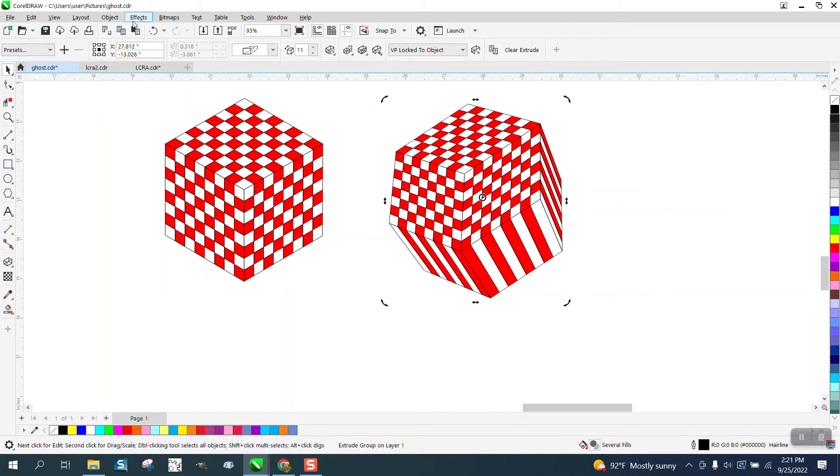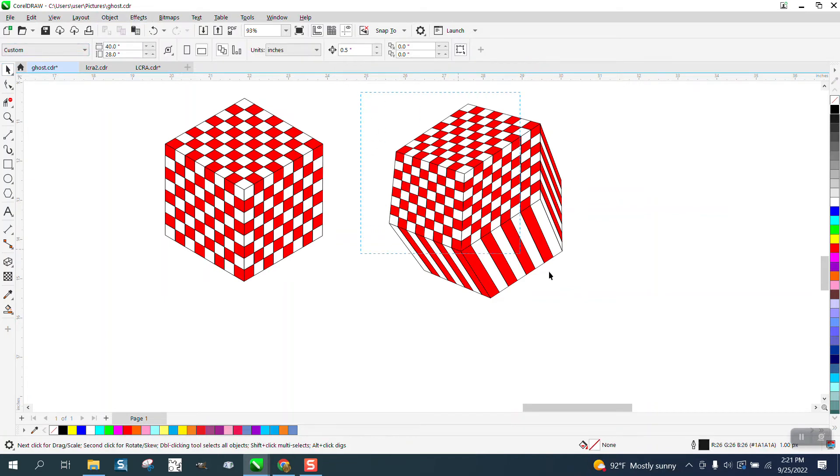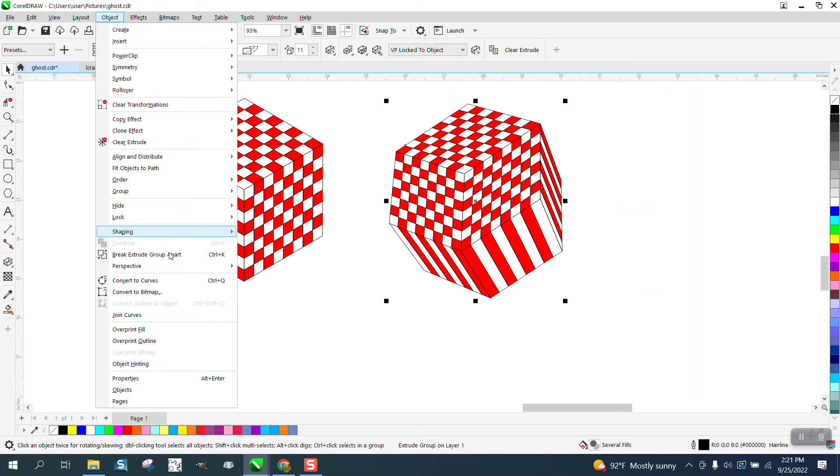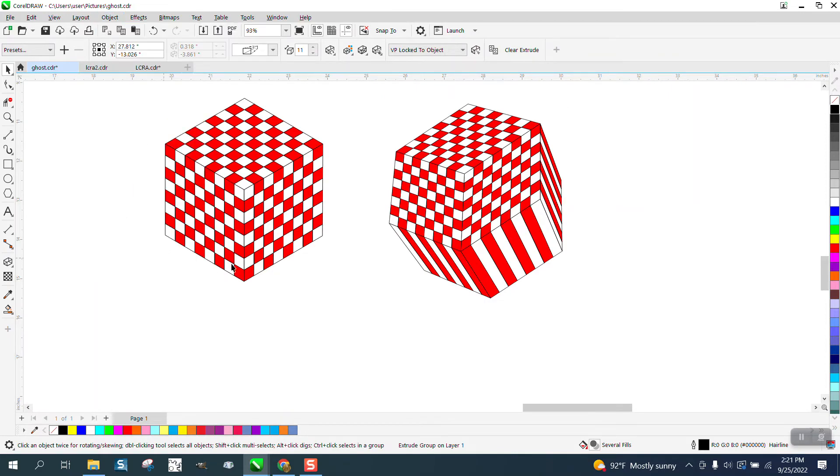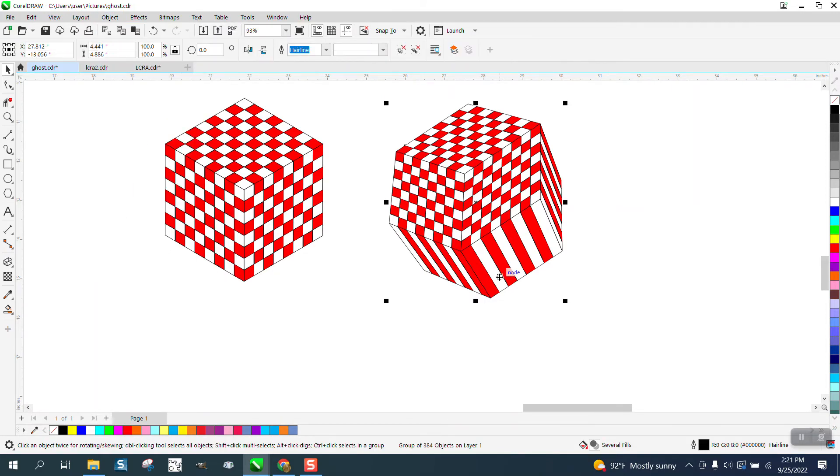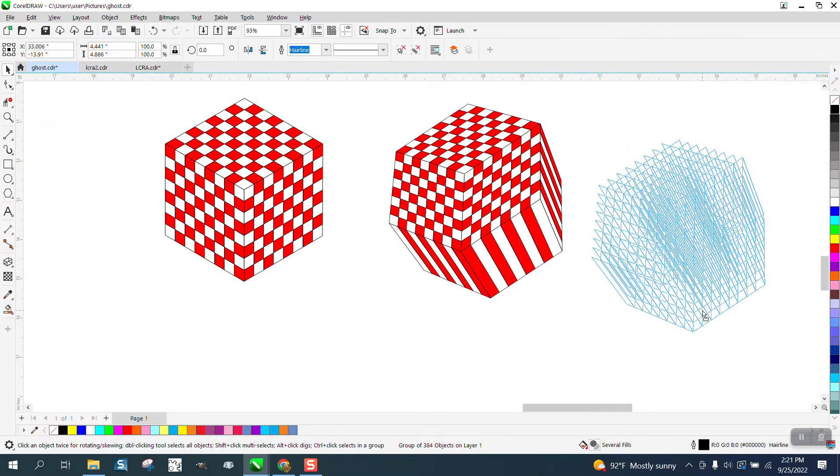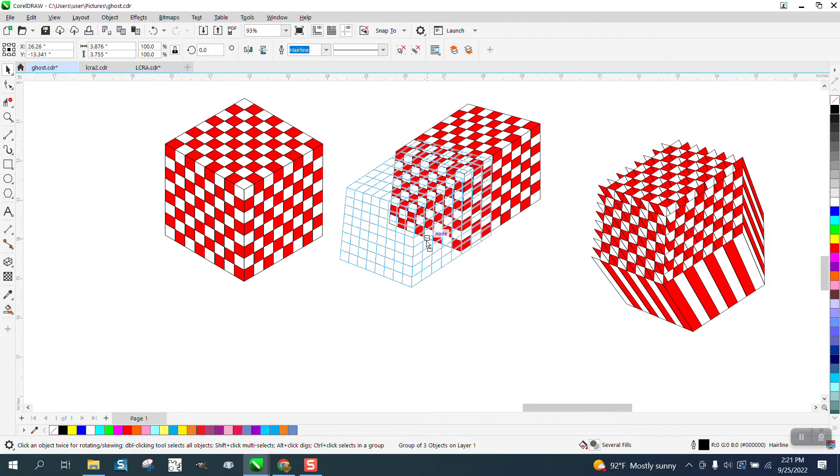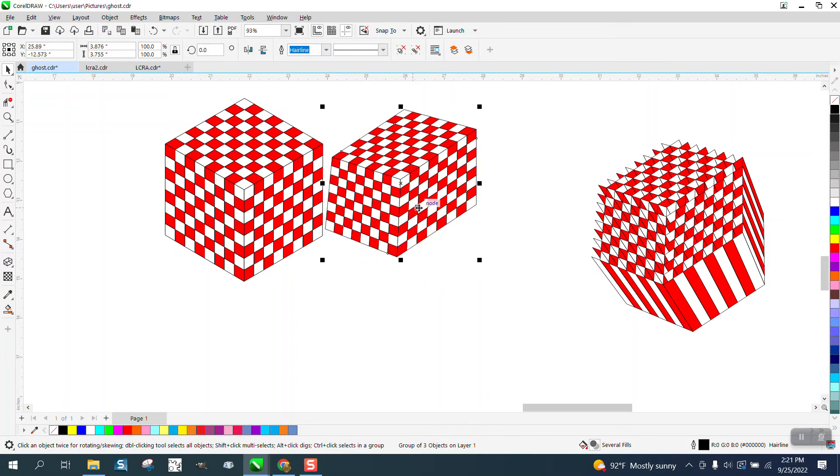Now let's take and go to Object, break the extrude. I mean, that's itself pretty cool. Object, break the extrude apart, grab the extrude and move it over. And your block now is a little bit different.